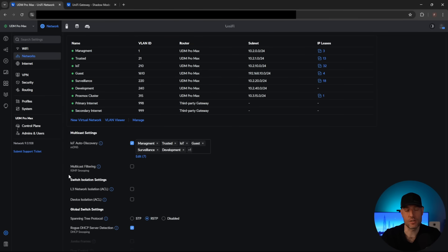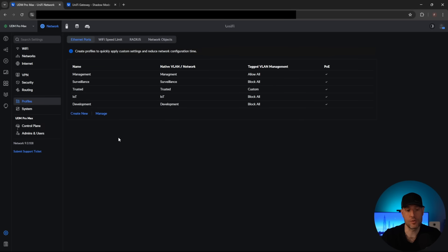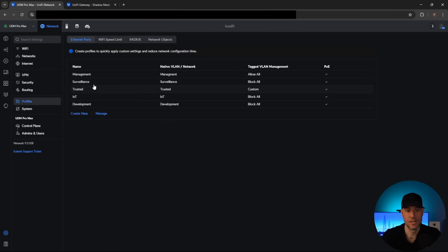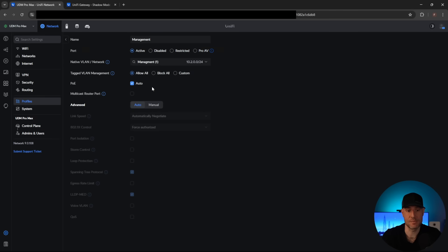Before we configure the switch, I want to set my port profiles so that they don't pass these VLANs through to the rest of the network. As you can see on these ethernet port profiles, I basically just created one for all of the VLANs that I pass through. This makes this step very easy because I don't have to go back to all of the ports and manually configure them — I'll just change it here and it will automatically update all of my ports. The first one we have to modify is the management profile, which is currently allowing everything because it's used for my switches, access points, and stuff like that.